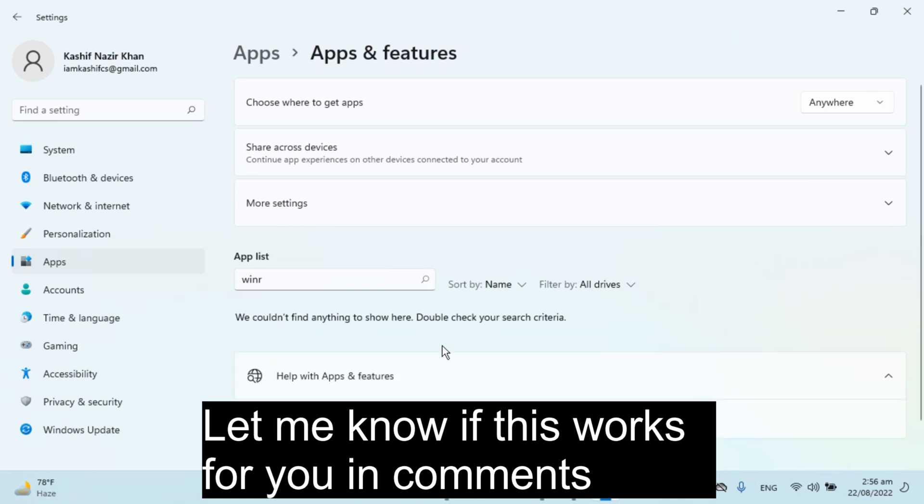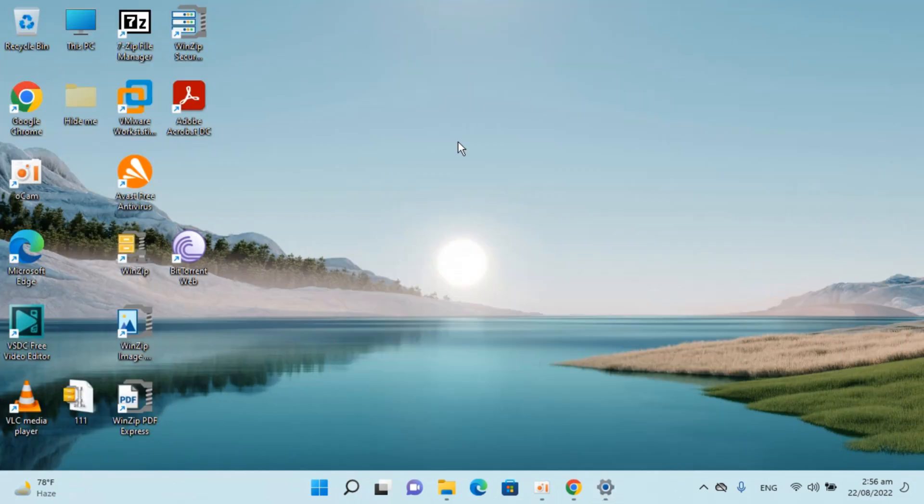And here you can see, we have successfully uninstalled WinRAR on Windows 11. So hope by doing so, you will be able to delete and remove or uninstall WinRAR on Windows 11.